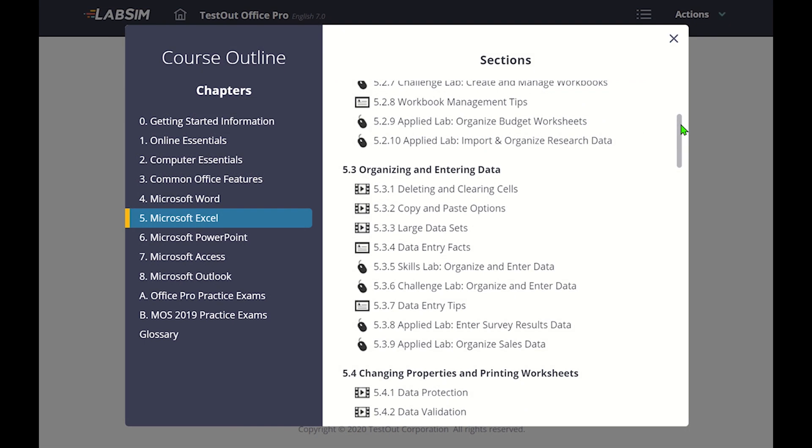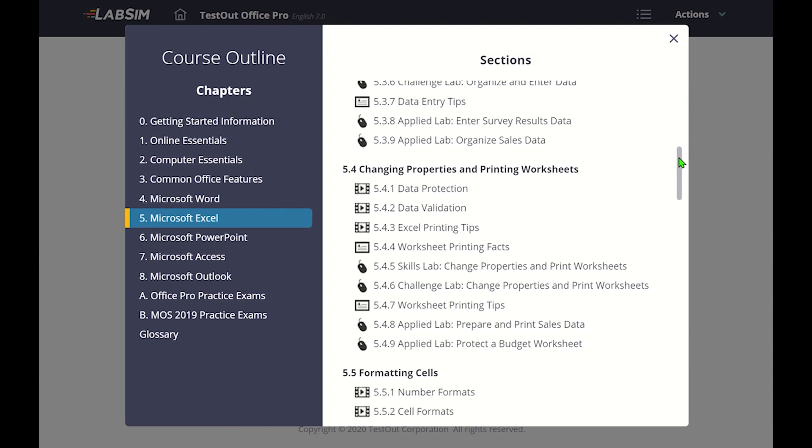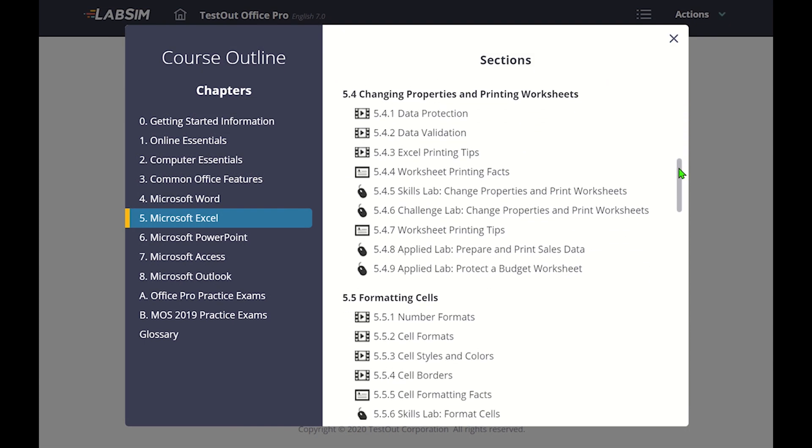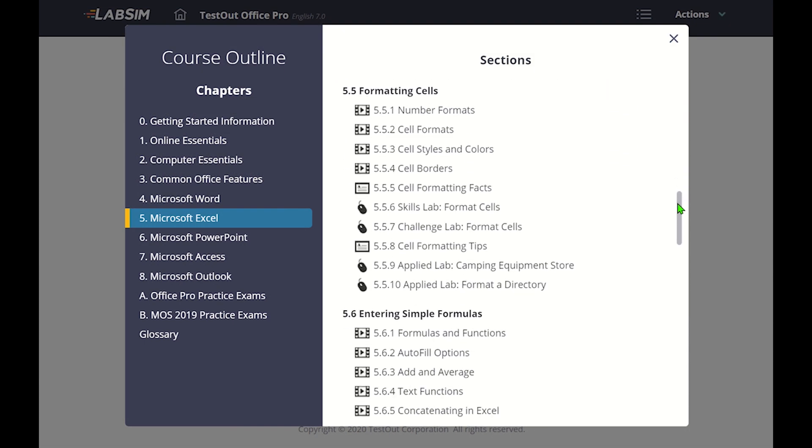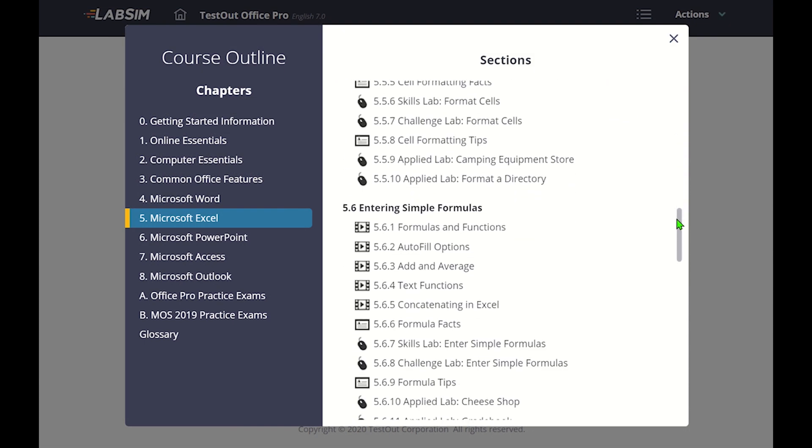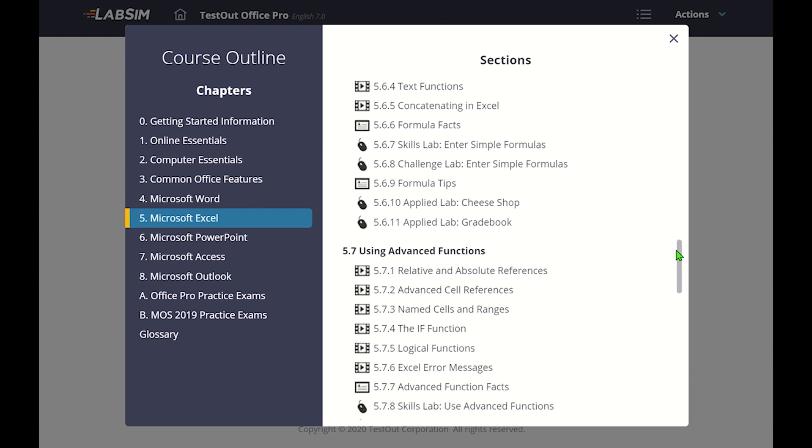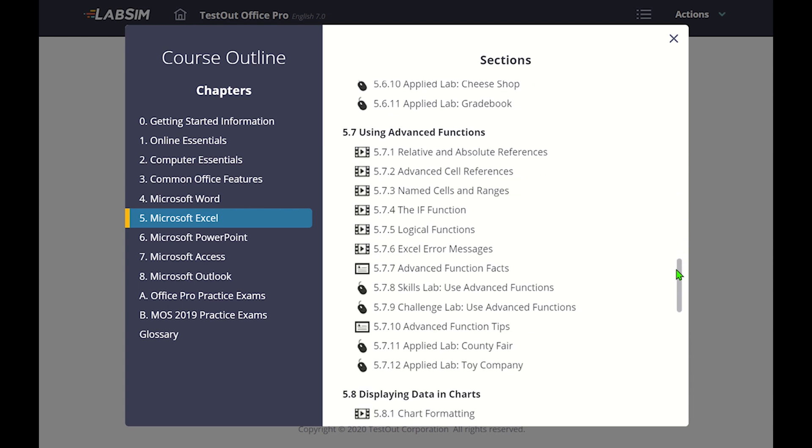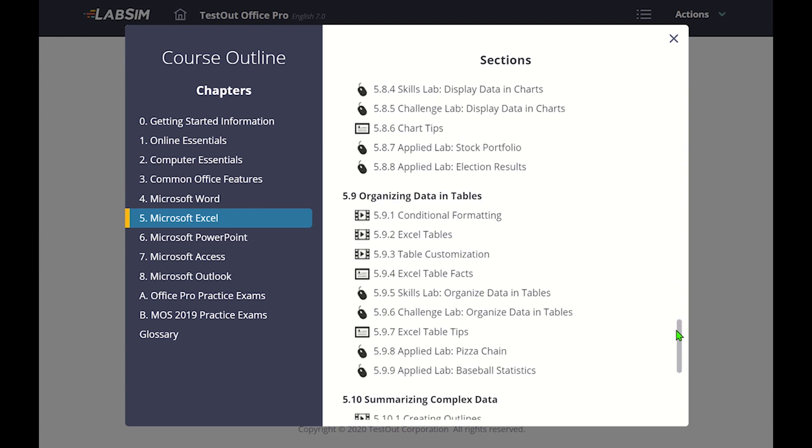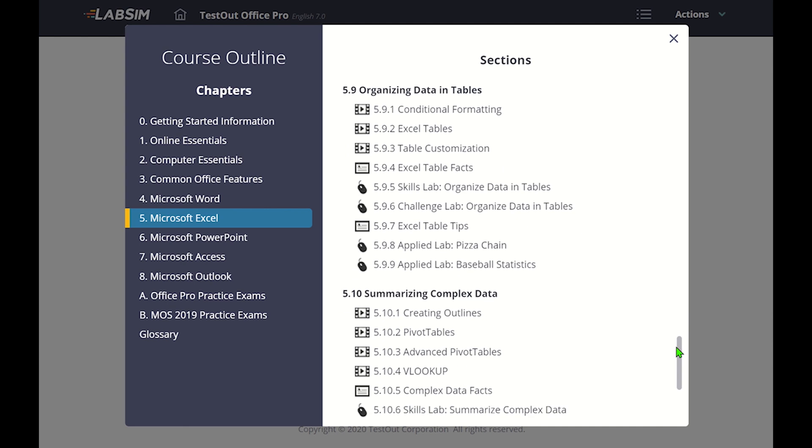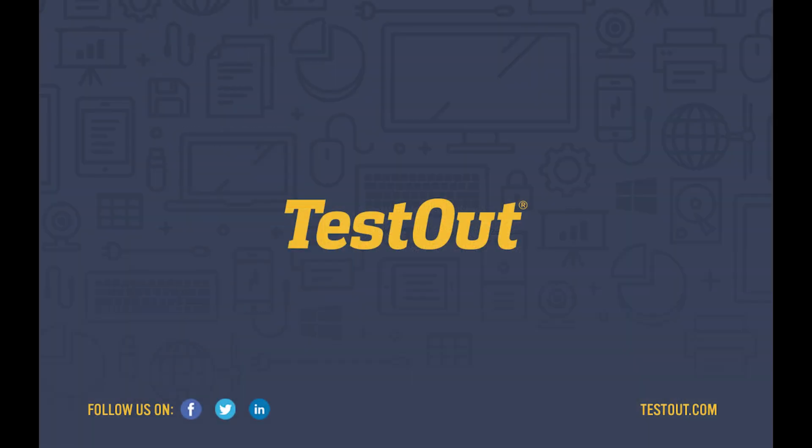Live Projects are just the final piece of a comprehensive learning solution provided by TestOut Office Pro. By providing students with video and text learning, drill and practice through skills, challenge, and applied labs, and live and application scenarios, we prepare students to succeed with Microsoft Word, Excel, and PowerPoint.